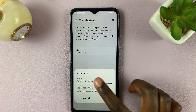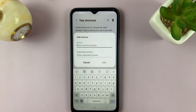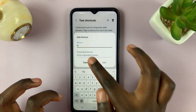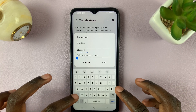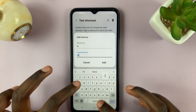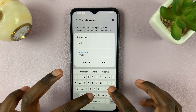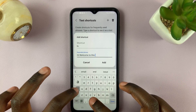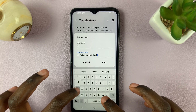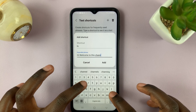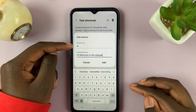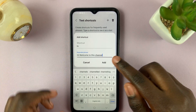Here you can put a short keyphrase that you'll use — for example, 'Hi' — and here we'll put the extended phrase, such as 'Hi, Welcome to this channel.' So whenever you put 'Hi,' you should get this phrase, so tap on Add.